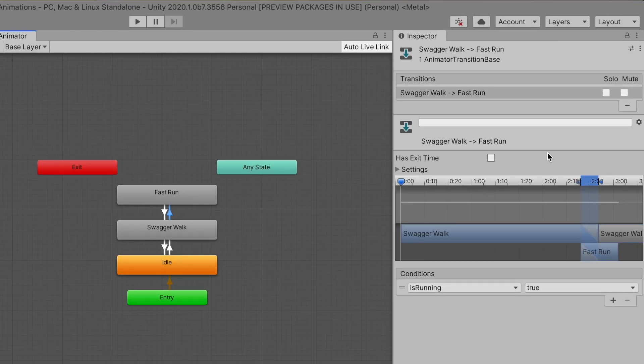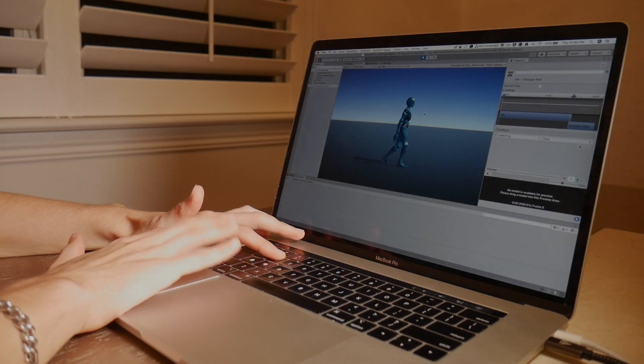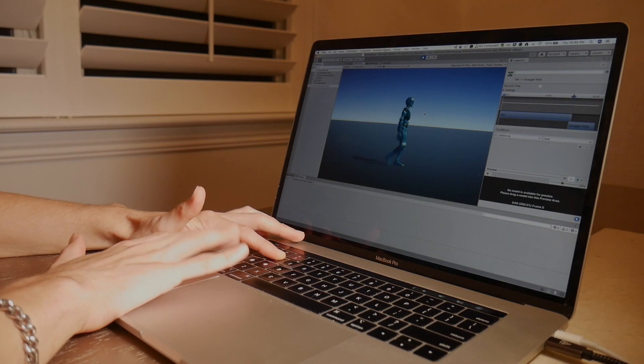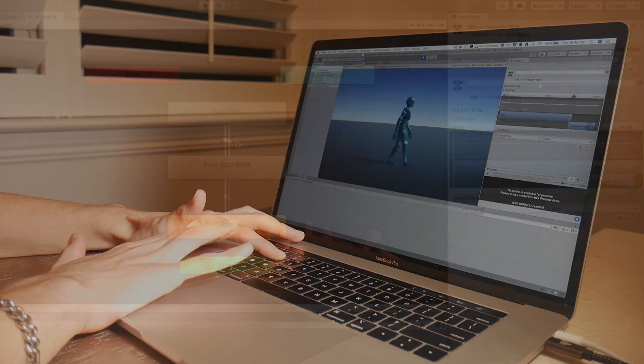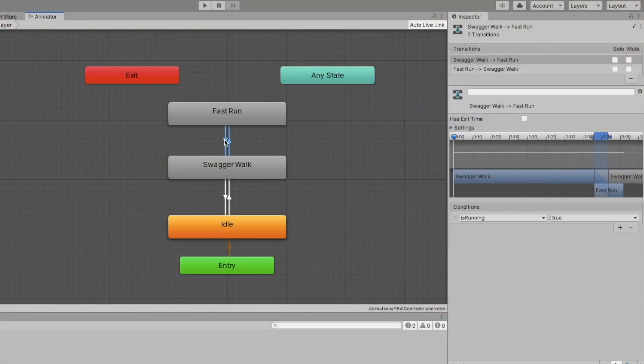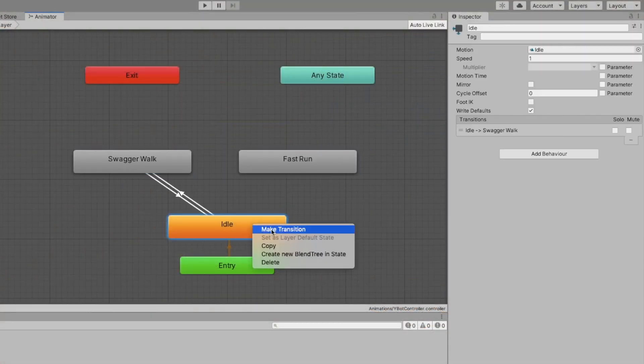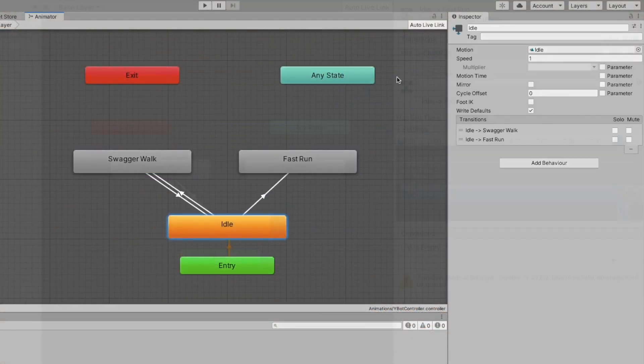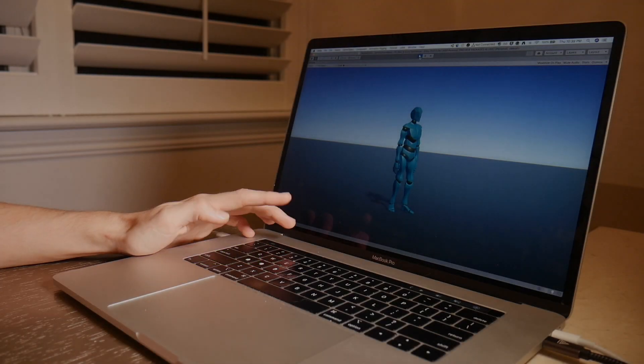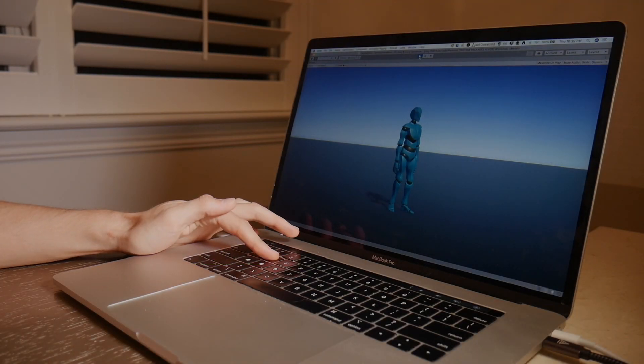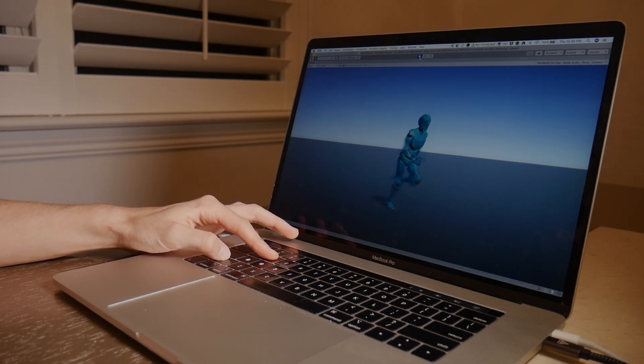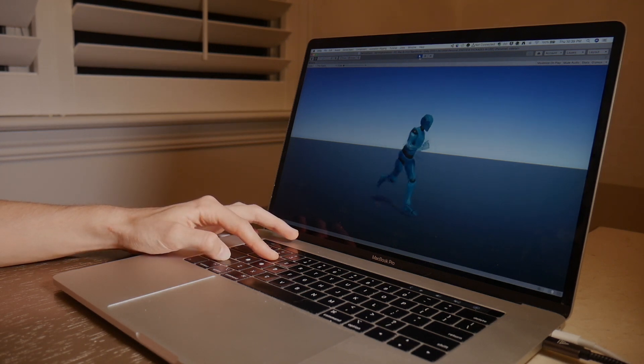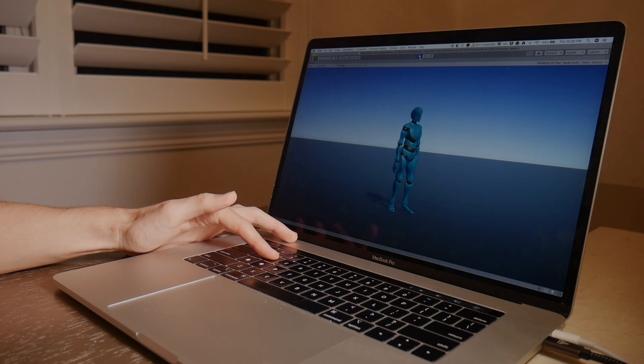Before we end today's video, let's go back and have a look at some of the other settings available for transitions. As previously mentioned, we have toggles for Solo and Mute. Mute will disable a transition completely. So even if you are walking and attempt to run, the walking state will remain the active state. Whereas Solo will only play this transition. We can demonstrate this by disconnecting the transition from Walk to Run, and create a new transition from Idle to Run. Entering Play Mode, we'll notice that our character will no longer walk by pressing W. And if we attempt to run by pressing both W and our Left Shift, the animation will play.